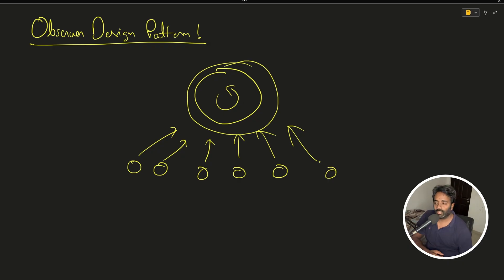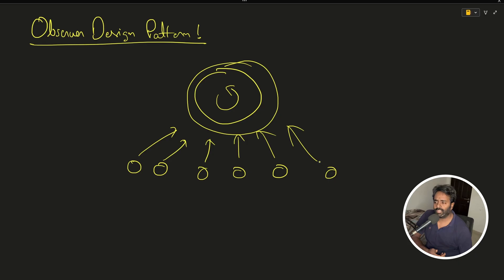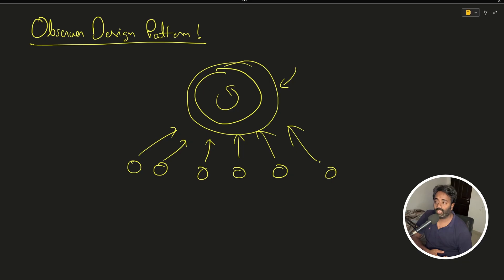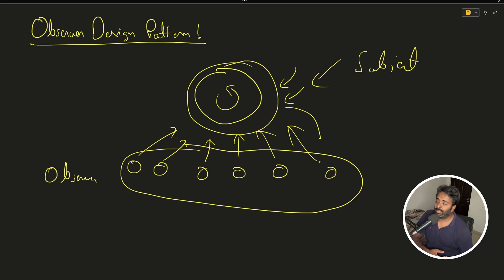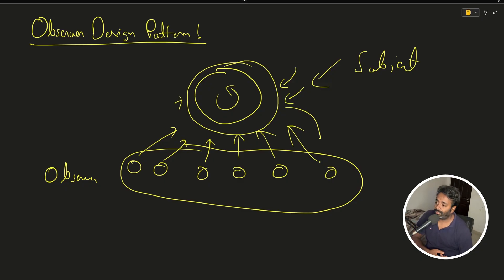So what is observer design pattern? The main analogy is: say you have one process or something is going on here, and there are a bunch of other different things observing it. If something goes on here, they all want to get notified and can take decisions. That decision is not in control of this one - this is just kind of an independent job that doesn't care about all these things. These are like observers; this is the subject they are observing.